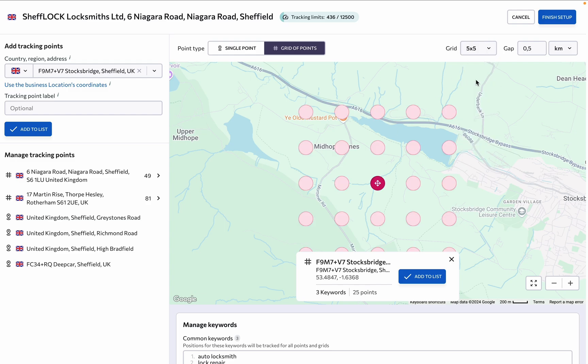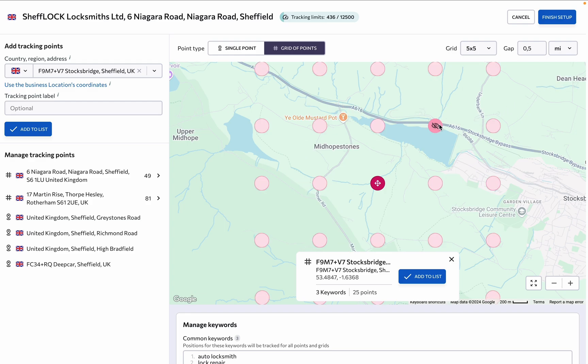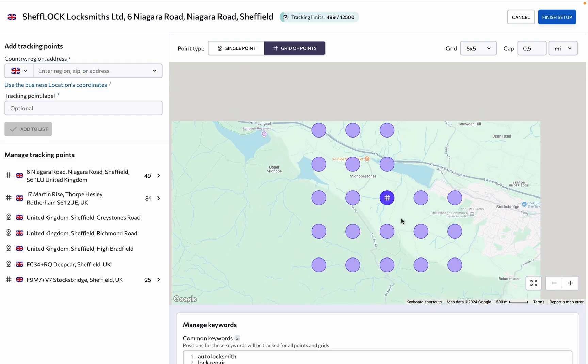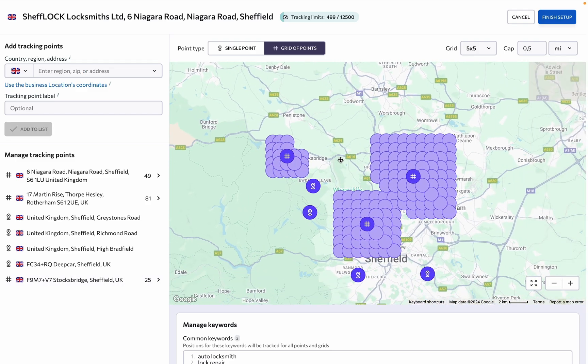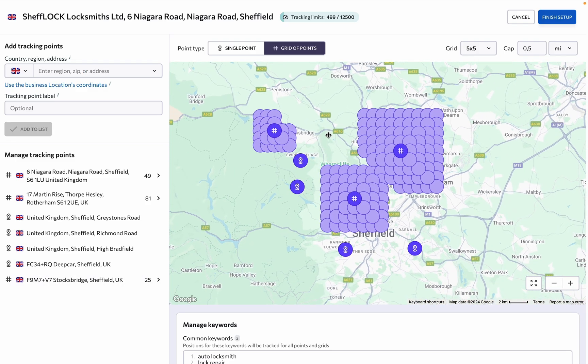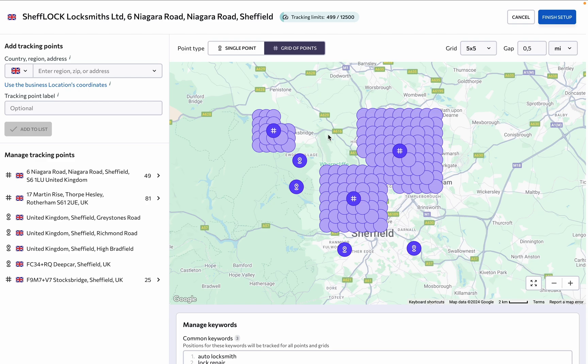You can adjust its size to change the number of points in the grid, modify the distance between points, and even deactivate grid points in irrelevant areas such as bodies of water or locations outside your target region. You can place multiple grids on the map, which helps cover service areas more easily.